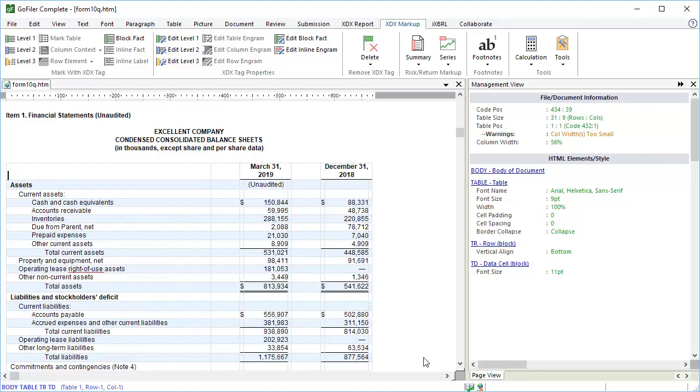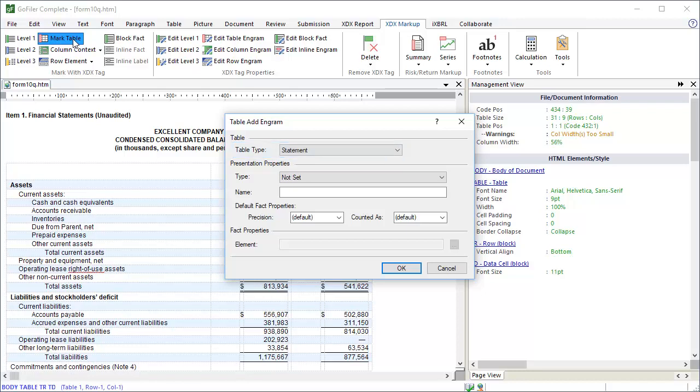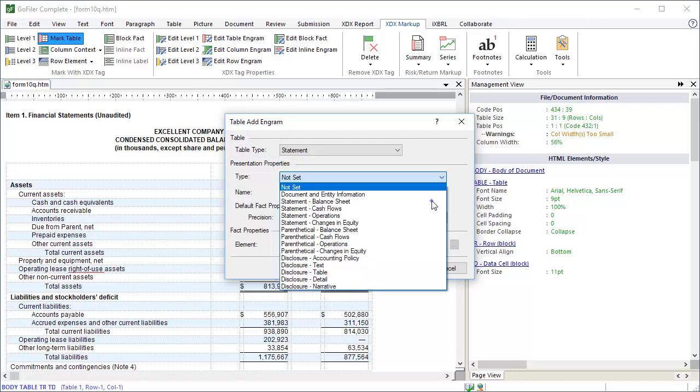Let's begin. First we're going to mark this table as a financial statement. Place the cursor anywhere inside the table. We'll click on the first cell. Go to the XDX markup ribbon, and click the Mark Table button. This dialog sets the presentation information for the table. The table type is Statement, because this is one of the face financial statements. Set the type to Statement Balance Sheet.